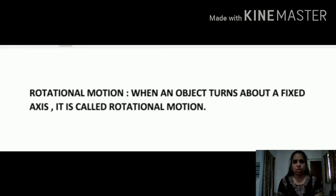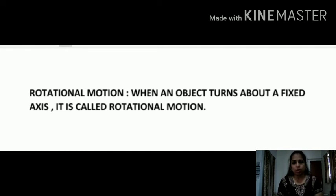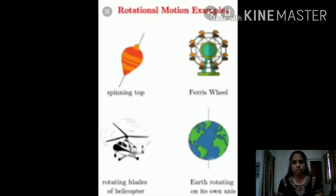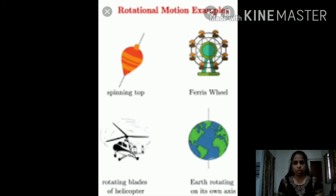Next is rotational motion. When an object turns around or about a fixed axis, it is called rotational motion. We all know that Earth spins on its axis and completes its rotation in 24 hours. So the spinning of Earth on its axis is an example of rotational motion. Similarly, the turning of blades of a fan is also rotational motion.